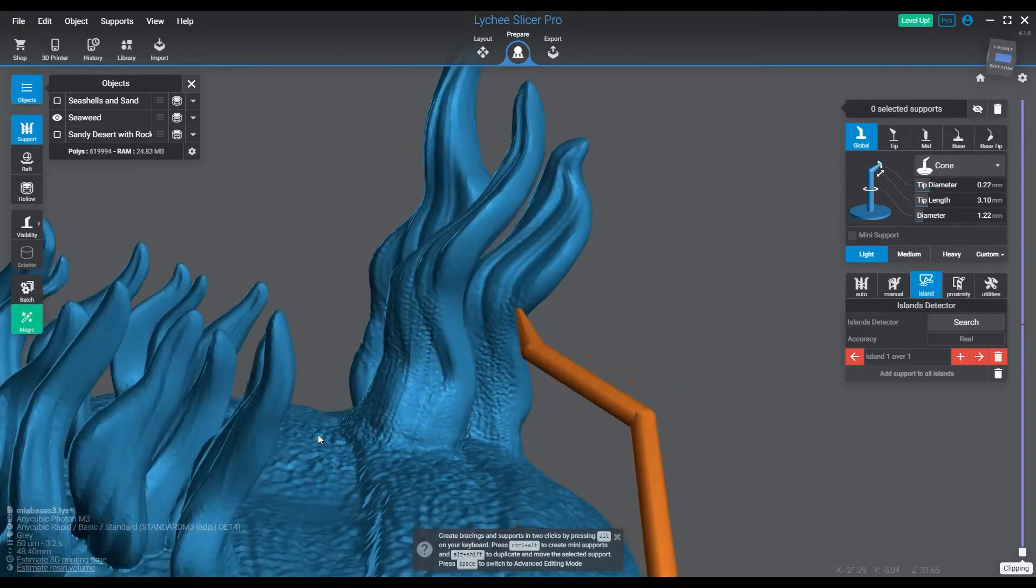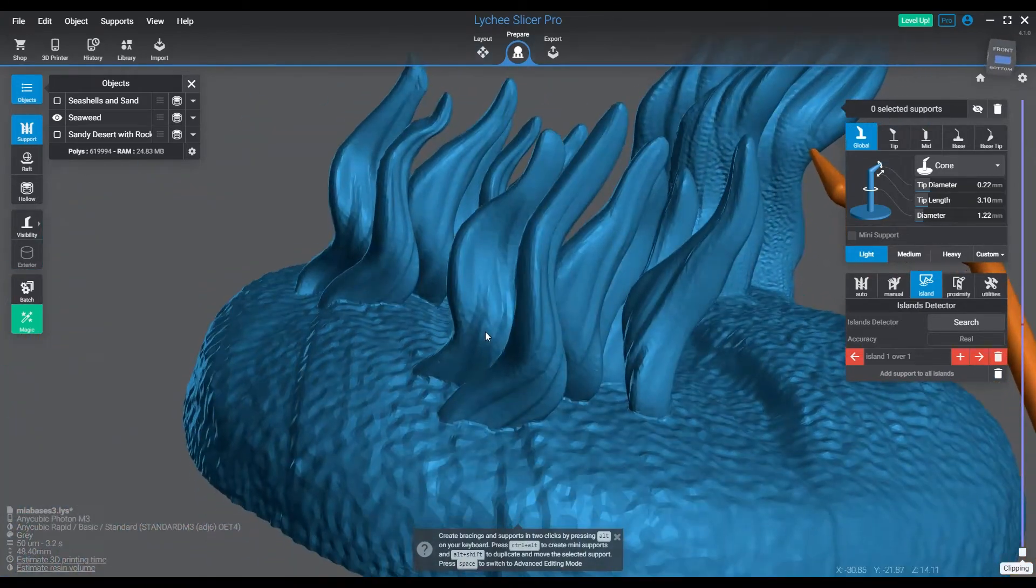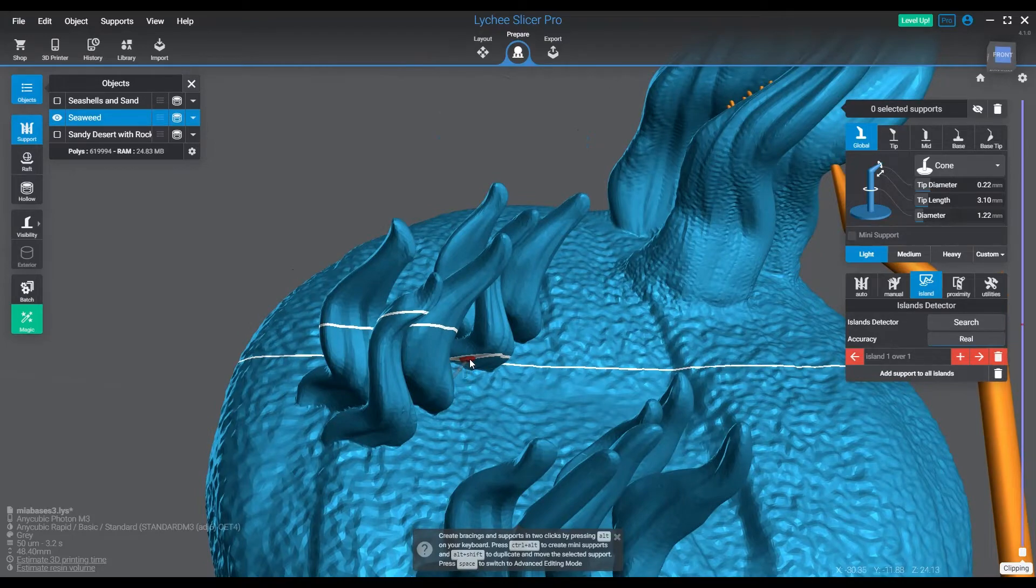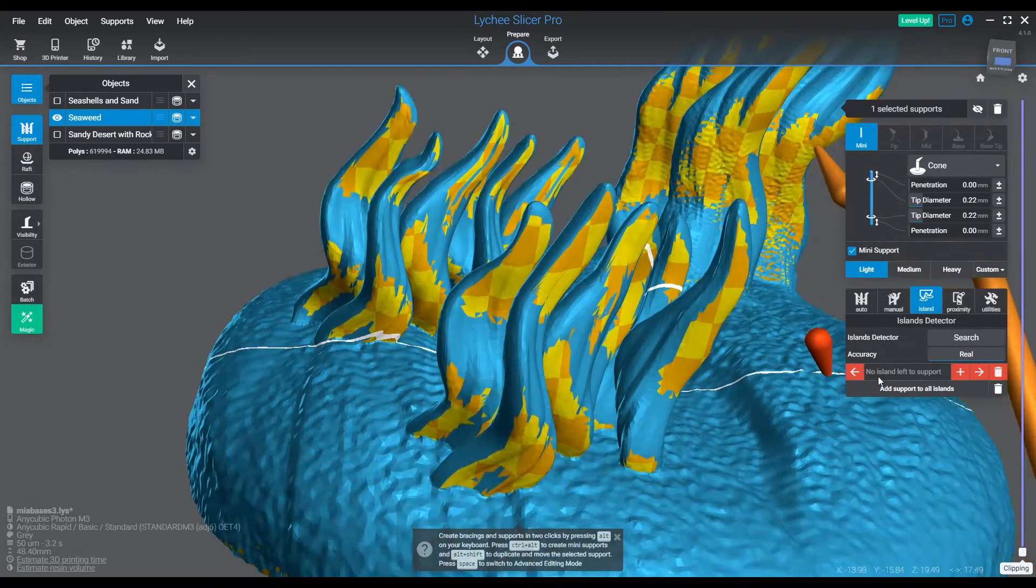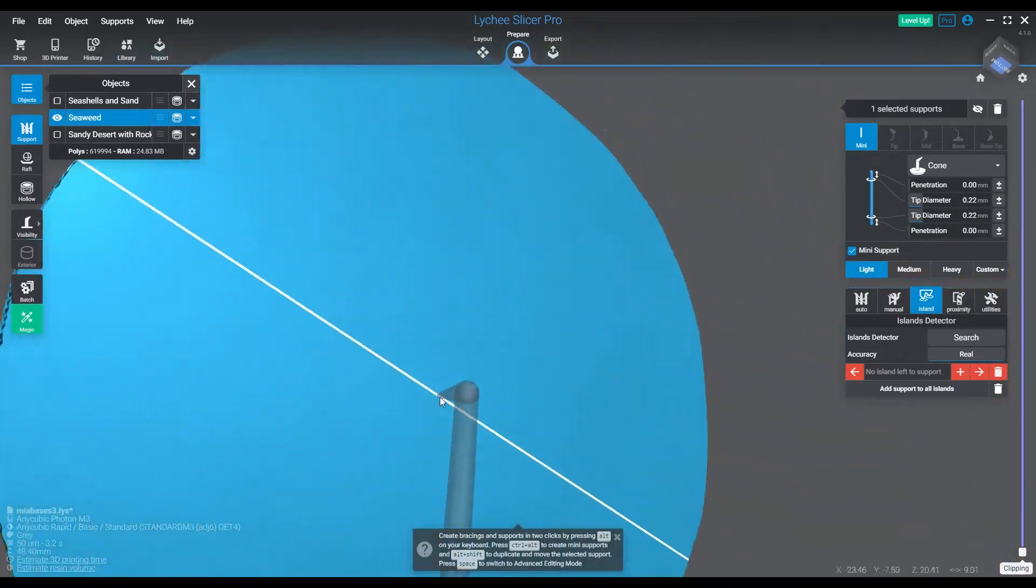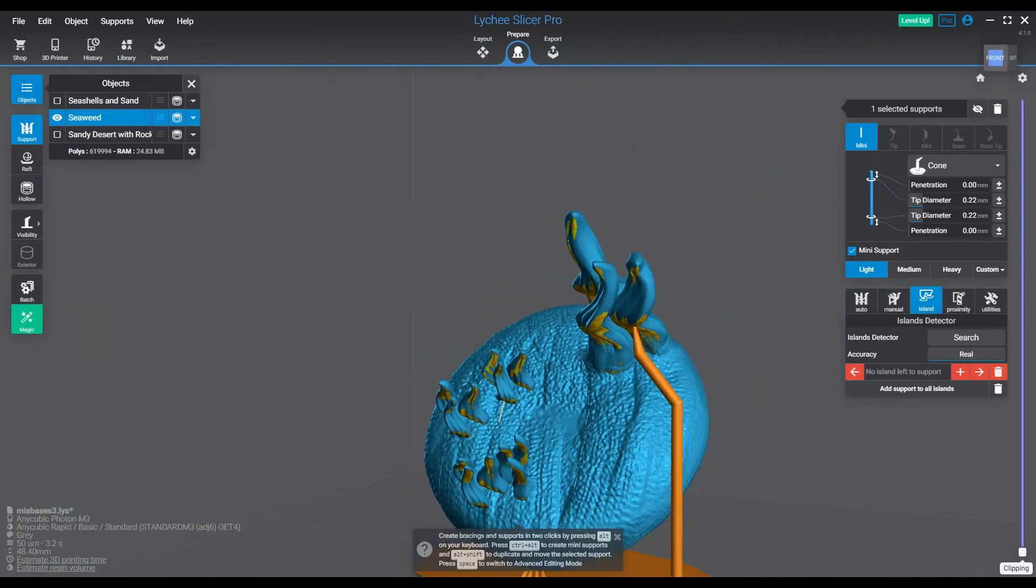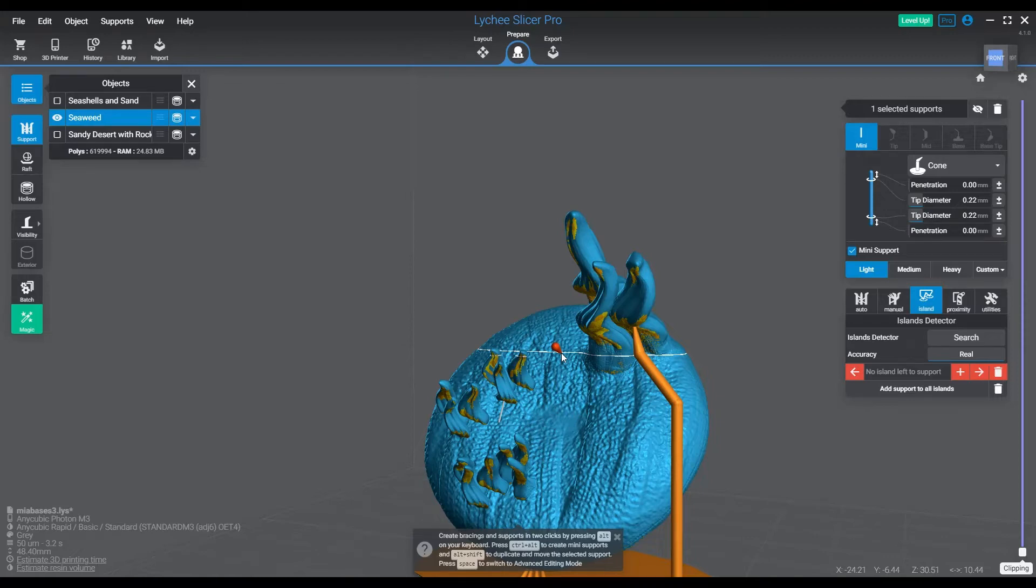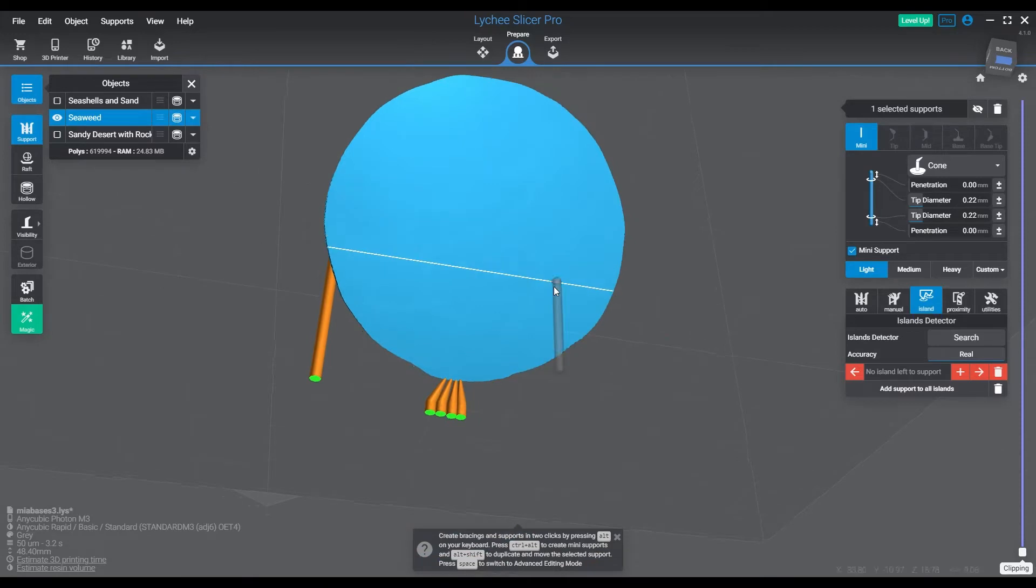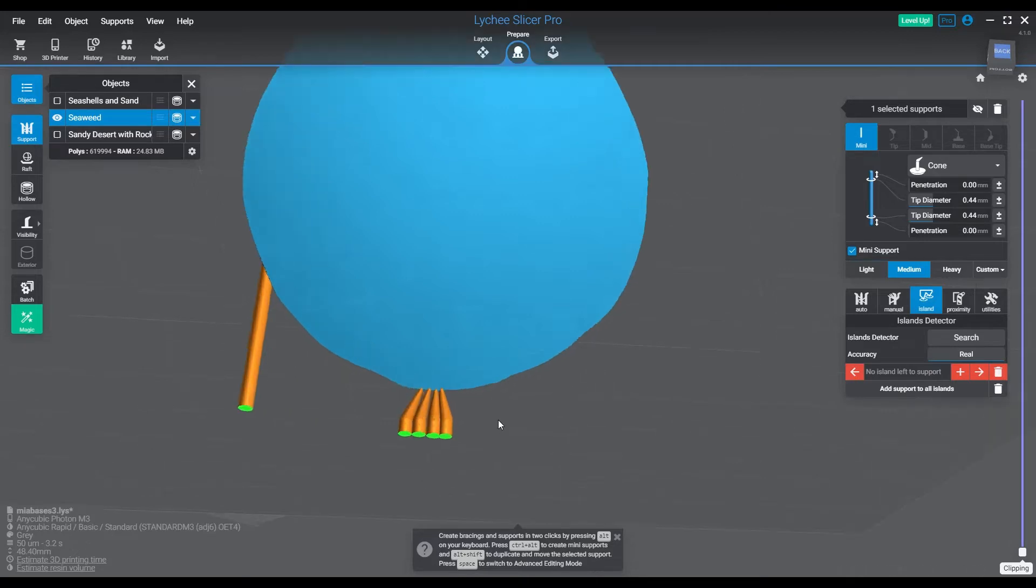I'm not really sure why Lychee isn't detecting all of that as islands. I have it set to real. Every one of those should technically have at least some island point coming out of the middle. I am going to eventually support that. We're going to go back and fix that eventually. First, what we need to do is we need to actually support the base so its bulk will survive.